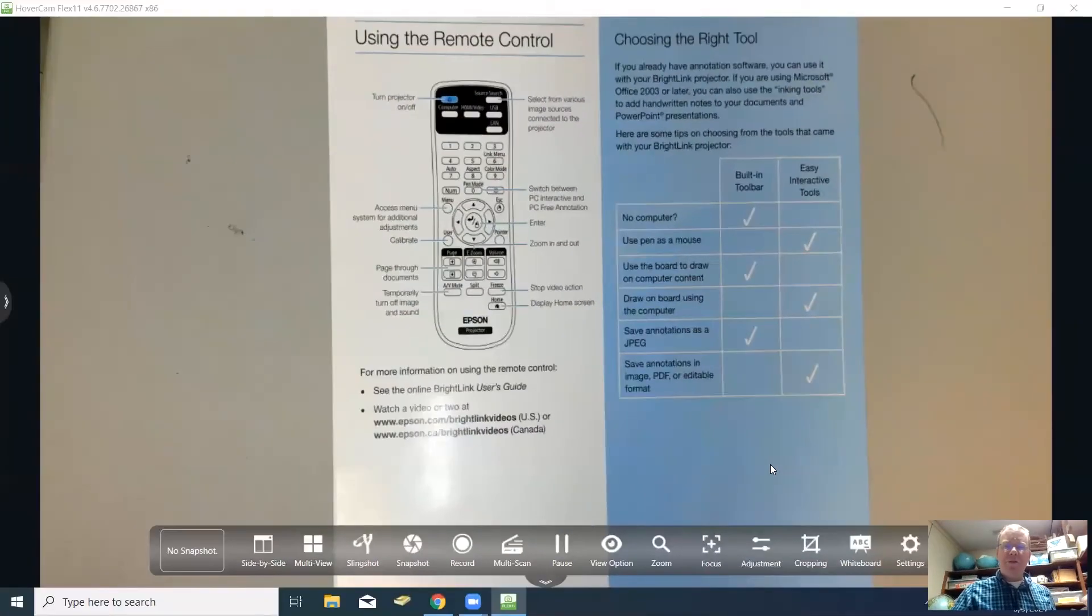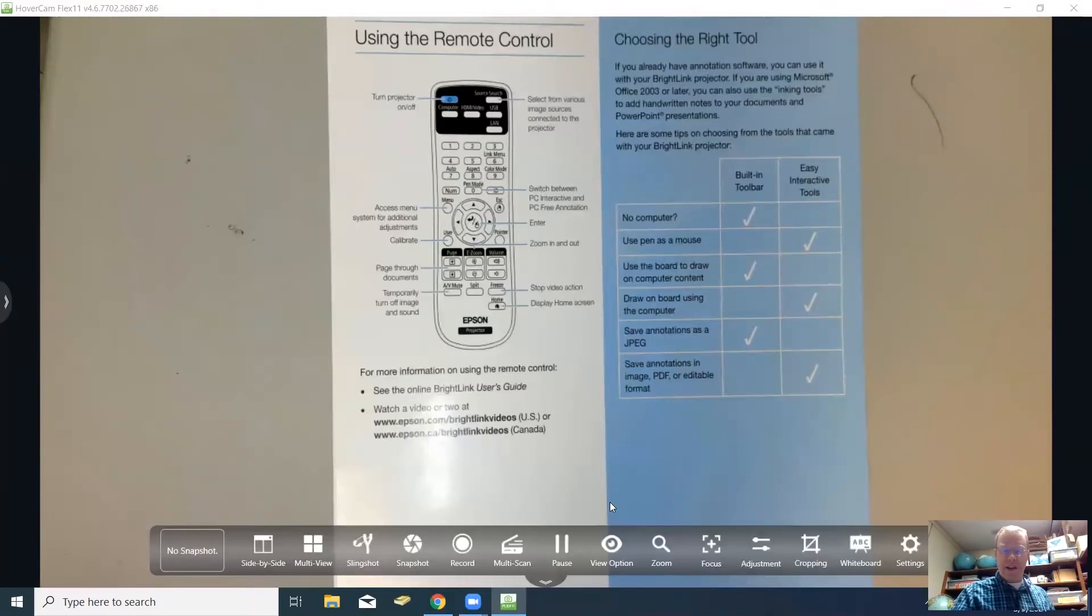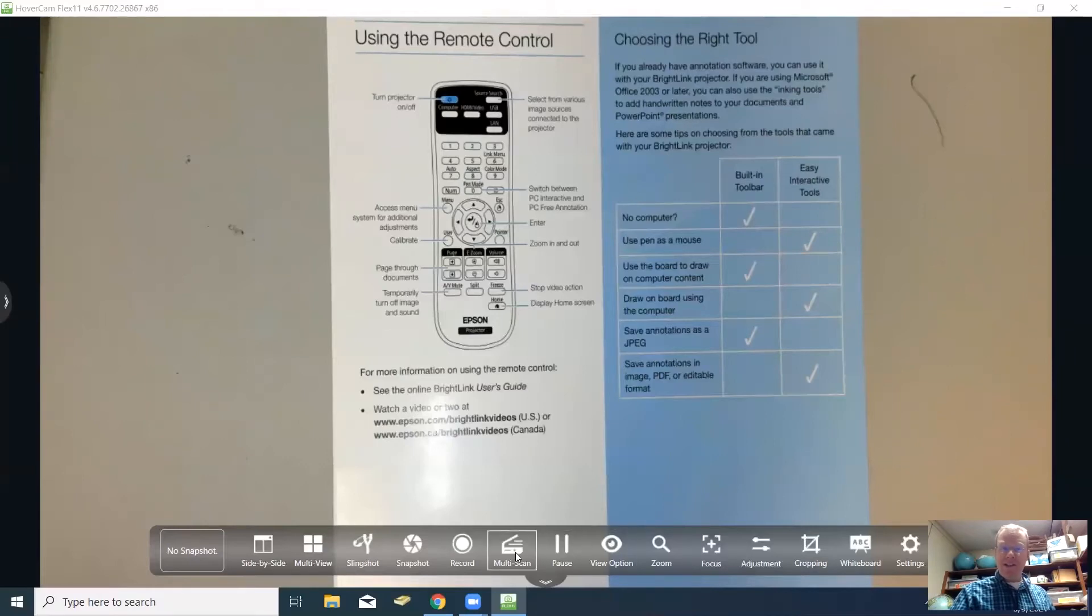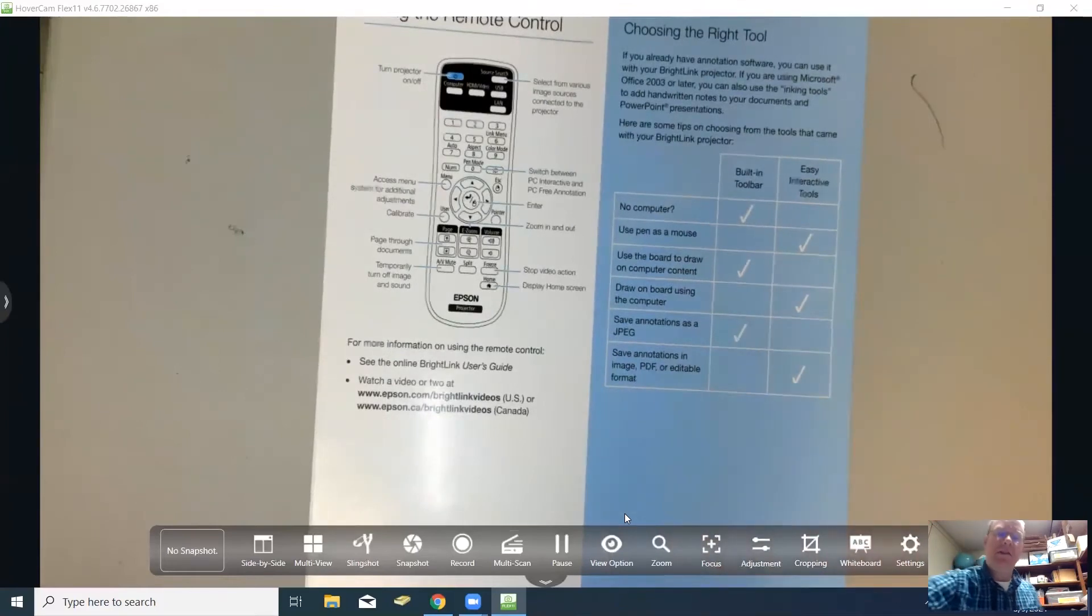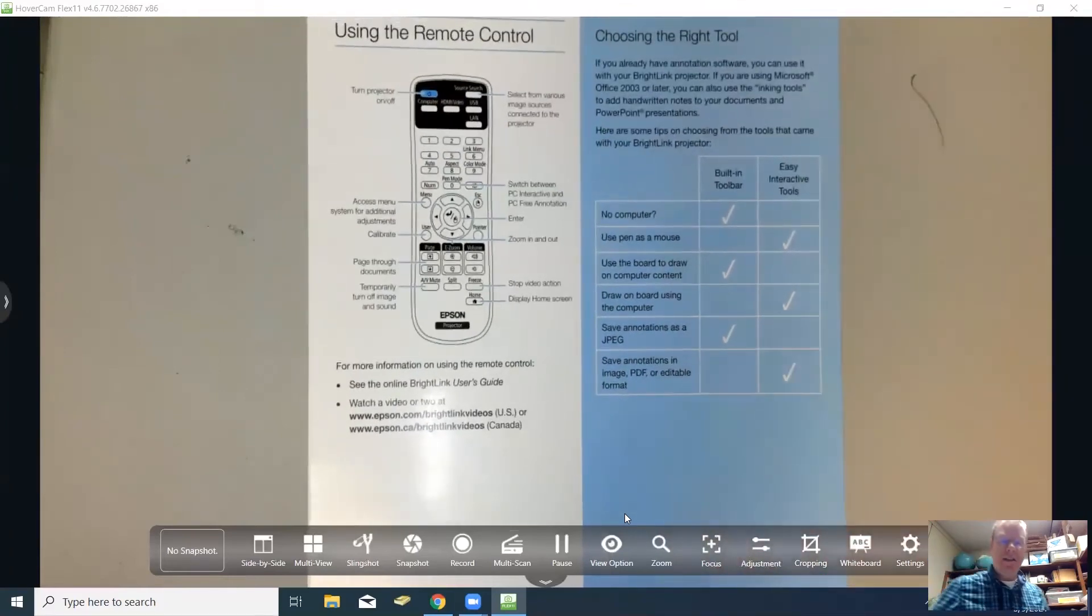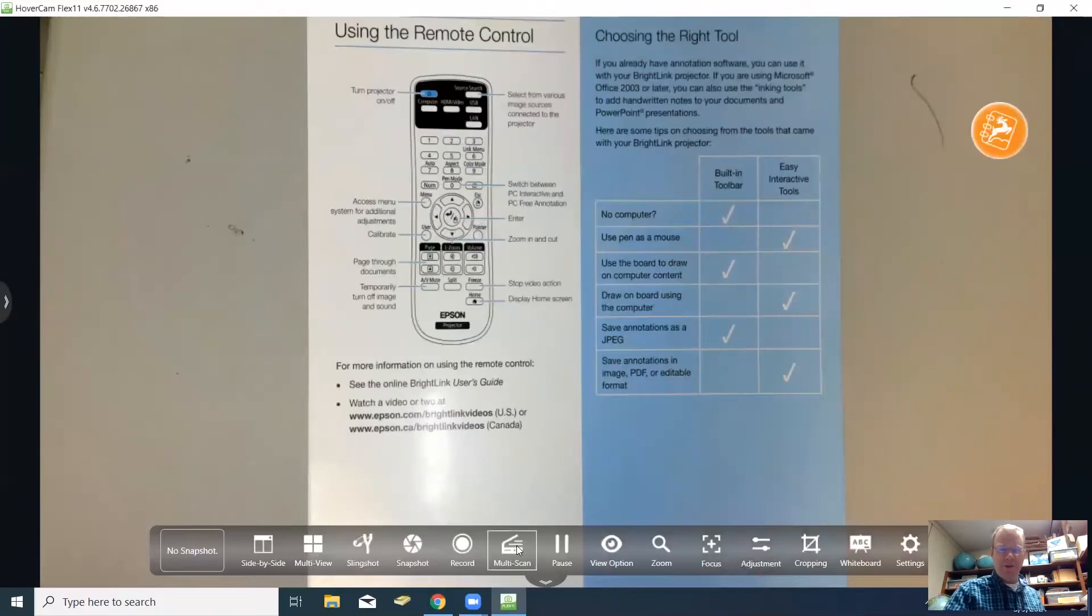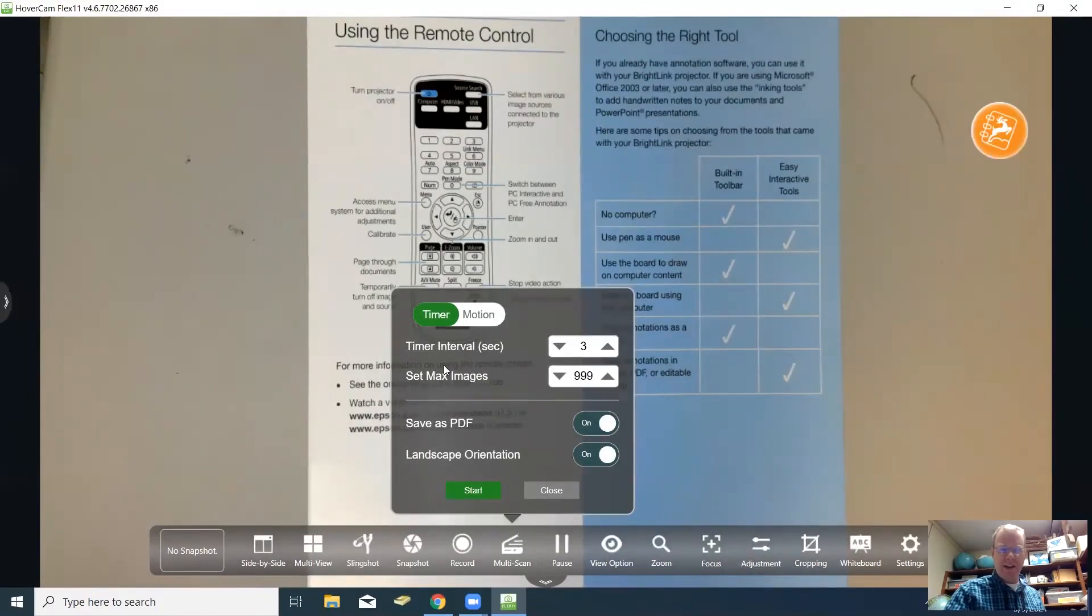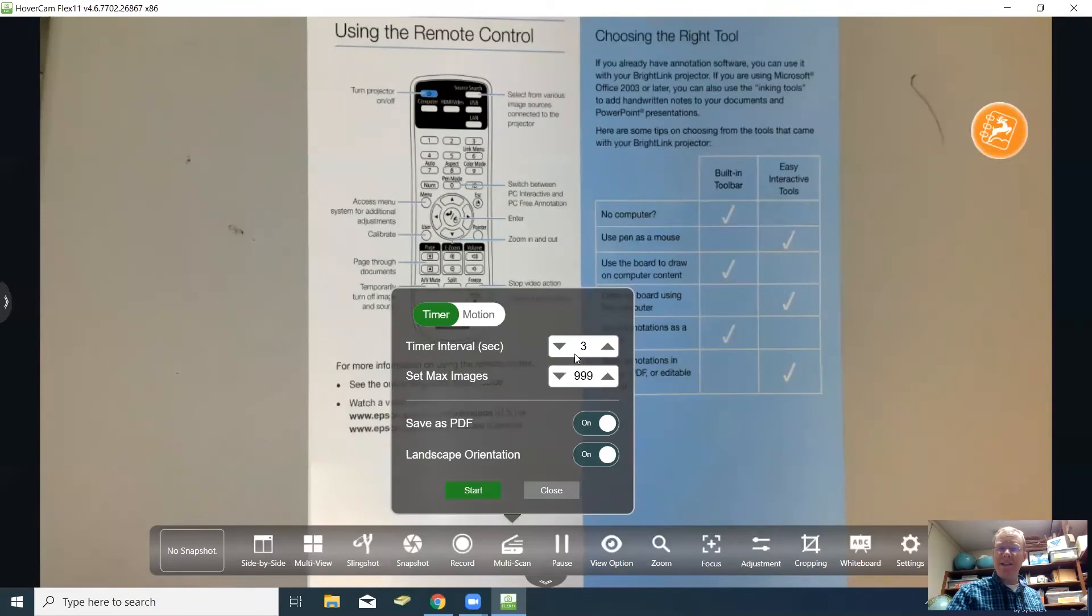I'm going to show you a feature where the hovercam can actually scan images for you. This feature is here at the bottom where it says multi scan and what you do is just place the images right in front that you want to scan. It will take a picture just as it sees it on the screen right here. I'll click multi scan and you can have it where it's on a timer and that means you have in this case three seconds to change it.